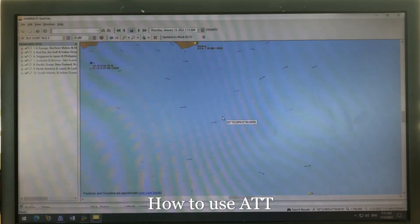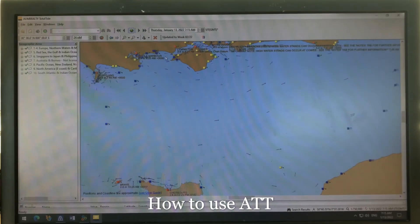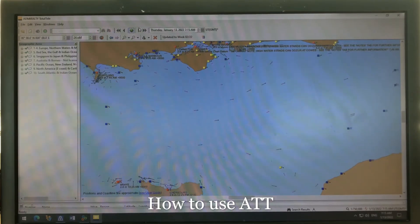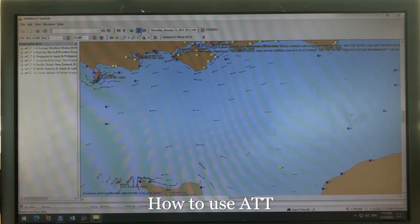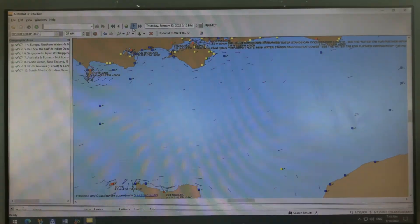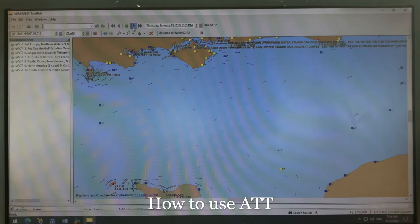This kind of tidal stream display is also very apparent in the English Channel. You can see how it changes direction and the current gets stronger.